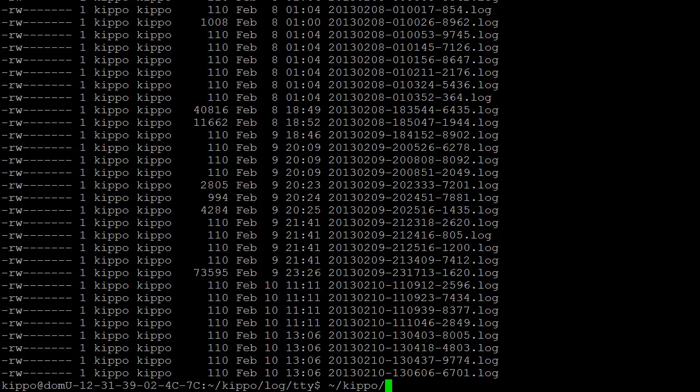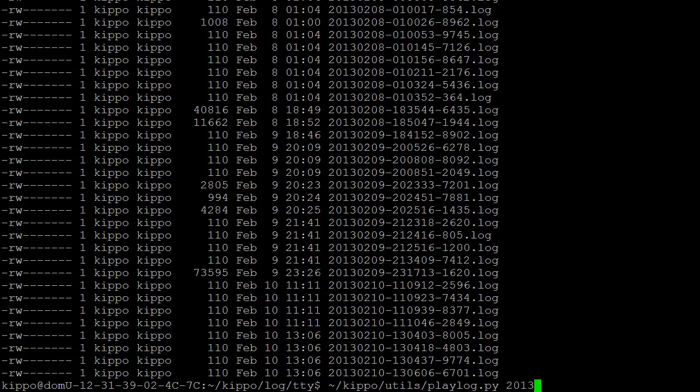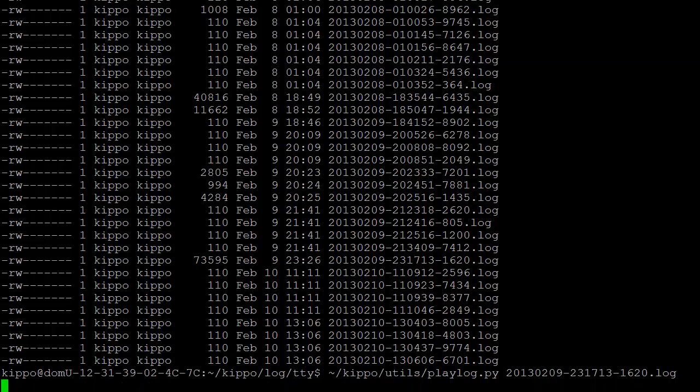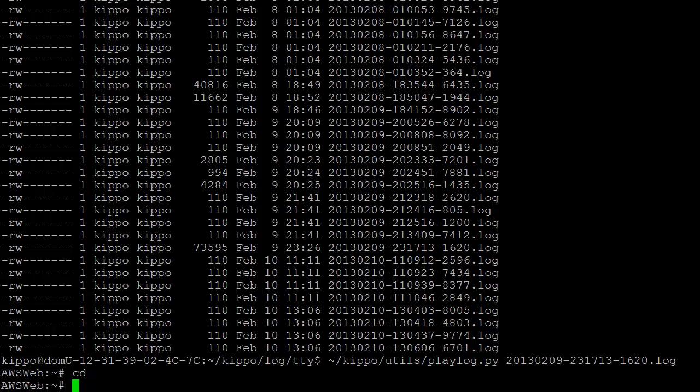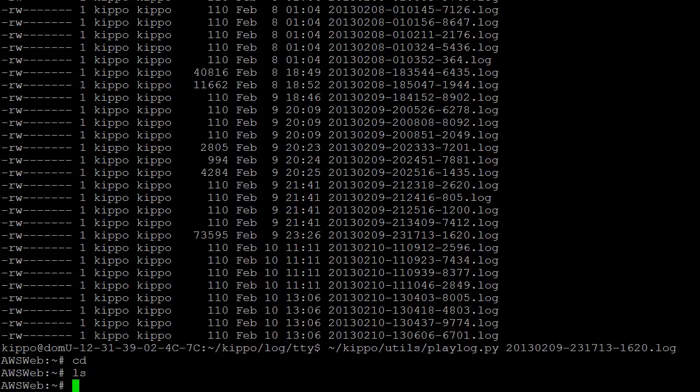You're going to use the utility playlog, which is in your kippo install directory slash utils slash playlog.py, and then you just get the name of the file you want to replay. So in this case we're going to go 20130209, and that should be enough to pull the rest. And once I hit enter, it'll replay the session as the person did it. So if they typed something and backspaced, we see that backspace, and I could tell already this is going to be a winner.